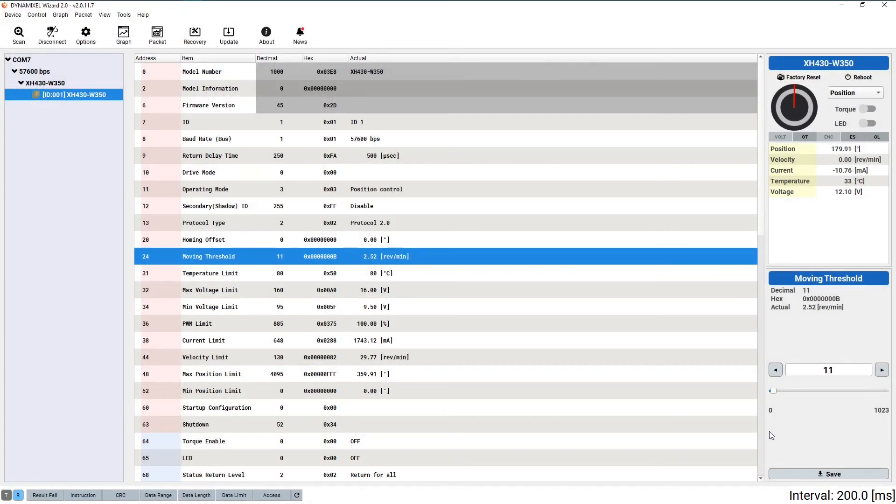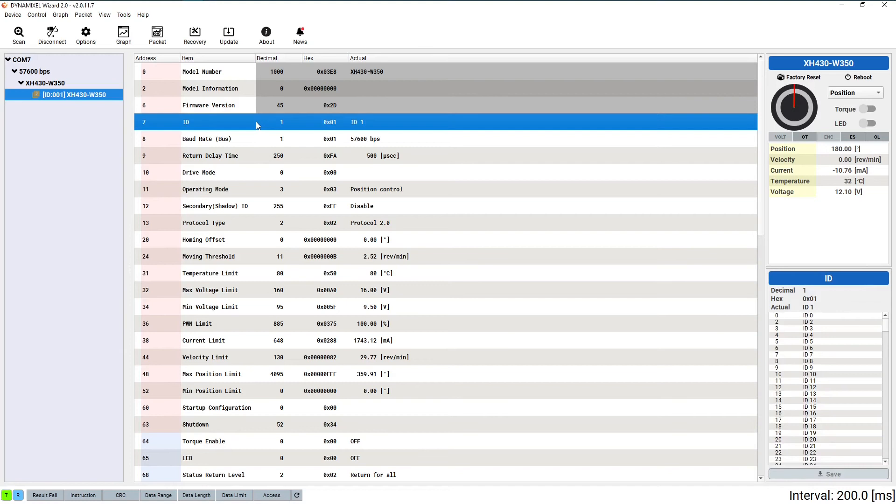The first thing we need to do now that we've set everything up is to check, and if needed, change the ID of the Dynamixel we have connected. Every Dynamixel has an ID number saved in its memory. This is how controllers know which Dynamixel to send commands to.